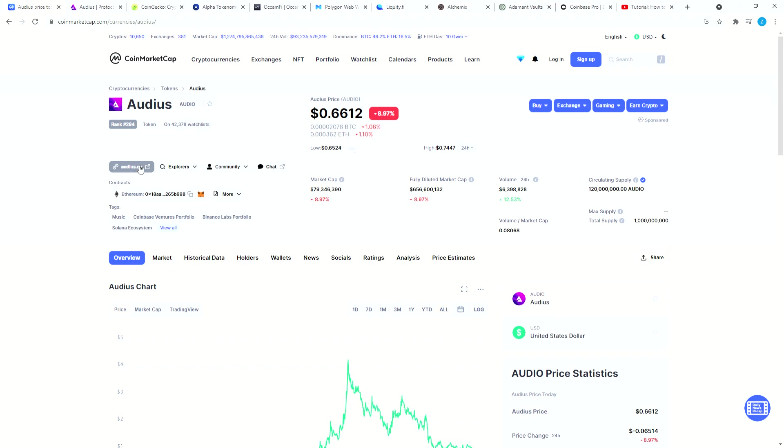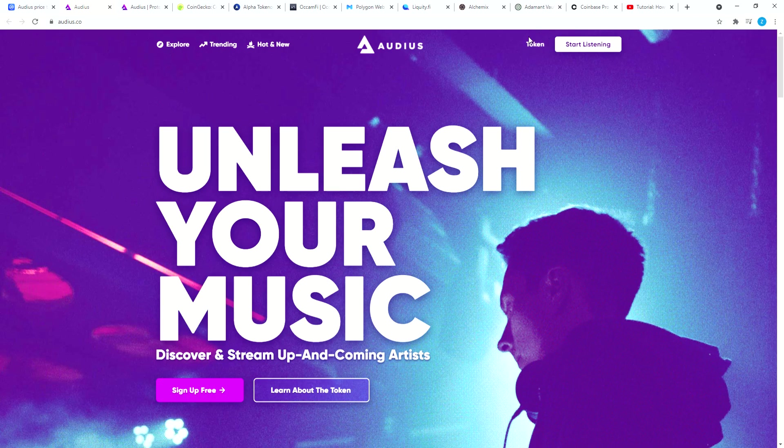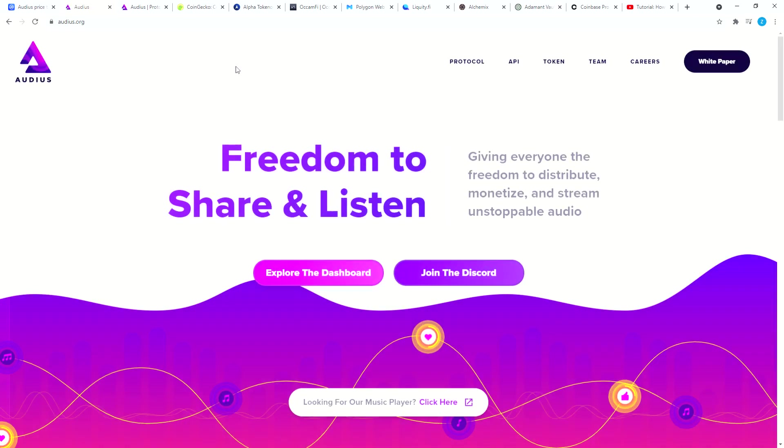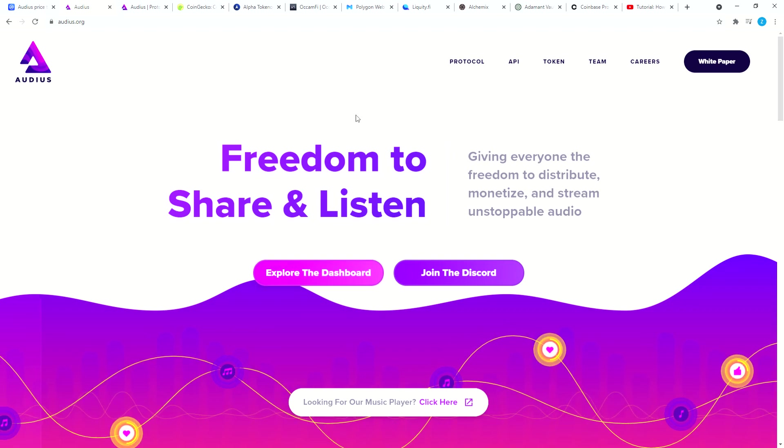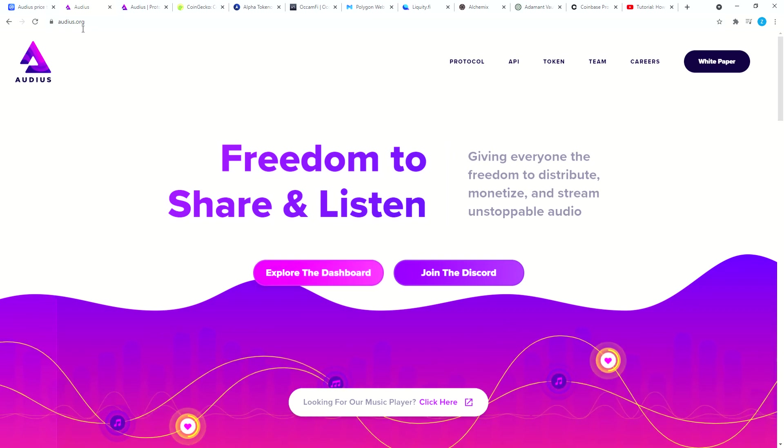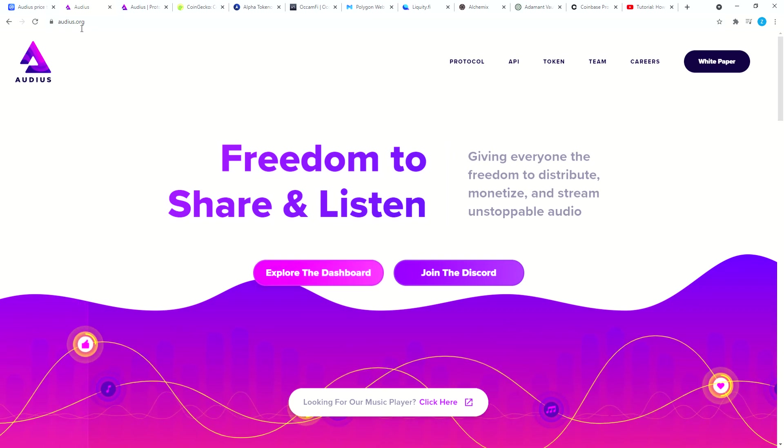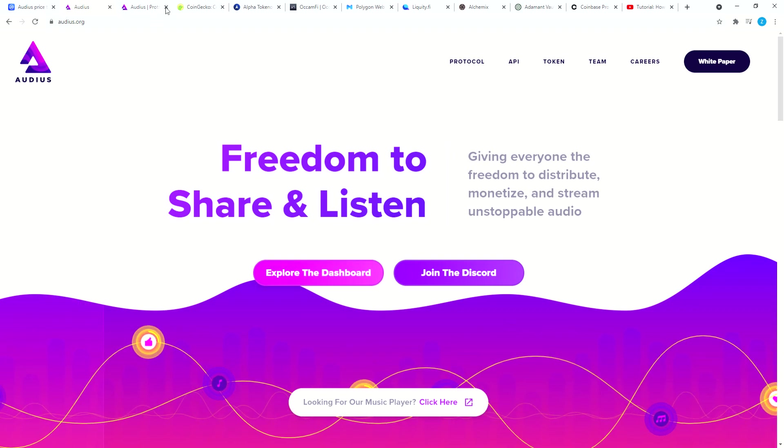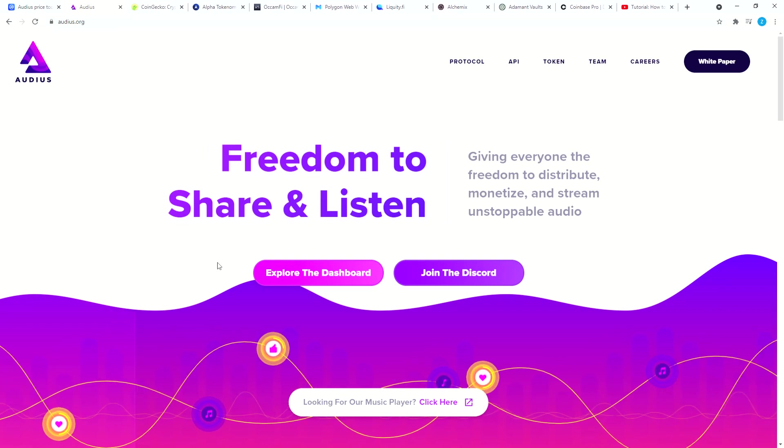I usually go to CoinMarketCap, type in Audio - that's Audios - you can click on Audios website right here, audios.co. Once you go here, click on token right up here. It will take you to this audios.org site. That's where you stake your Audio tokens.